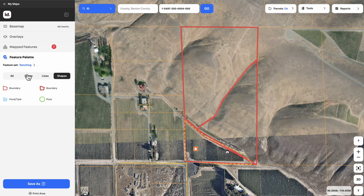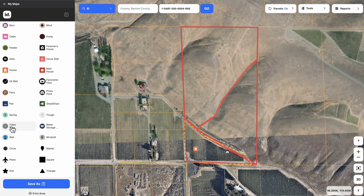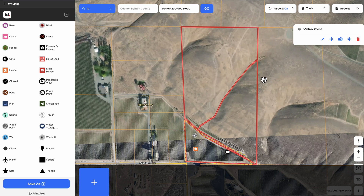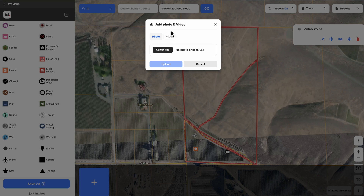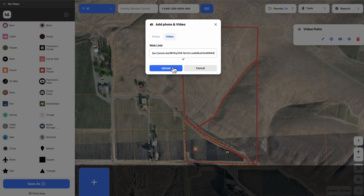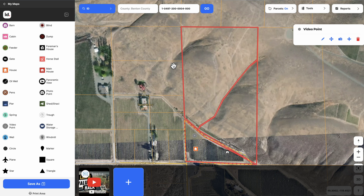Another thing we could use — if we go back to points — let's say we've got a video that we want to put on here. We could put this point right there as well. Similar to the photo we uploaded earlier, we could click on add photo, but this time it's a video, and we can find a link from wherever — whether it's YouTube or Vimeo or wherever that video is hosted. I'll go grab a random one from my YouTube channel and click upload, and now it's going to have that video embedded right there.